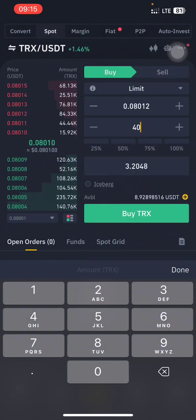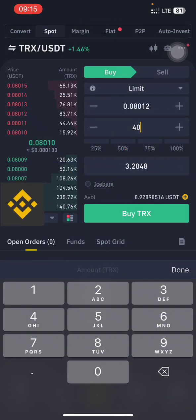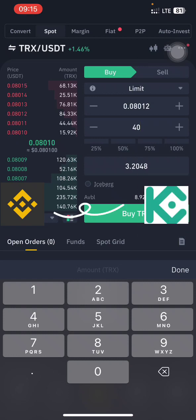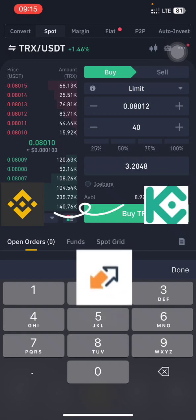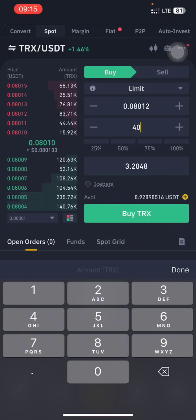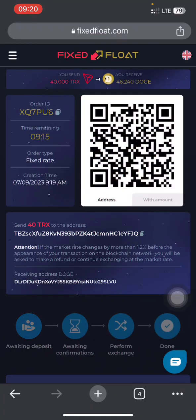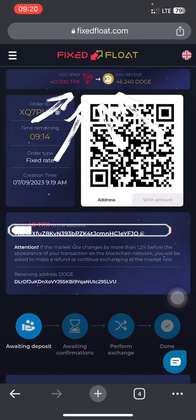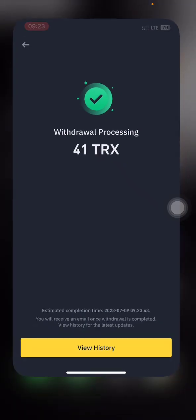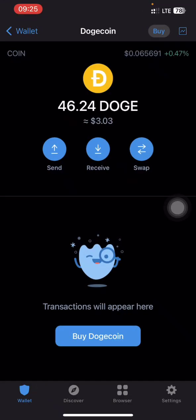Here's how it works: let's say you have three dollars worth of TRON on your Binance and you want three dollars worth of USDT on your KuCoin. You can make use of FixedFloat to carry out this transaction. FixedFloat acts as a middle exchange that processes the swapping of crypto from one exchange or wallet to another.